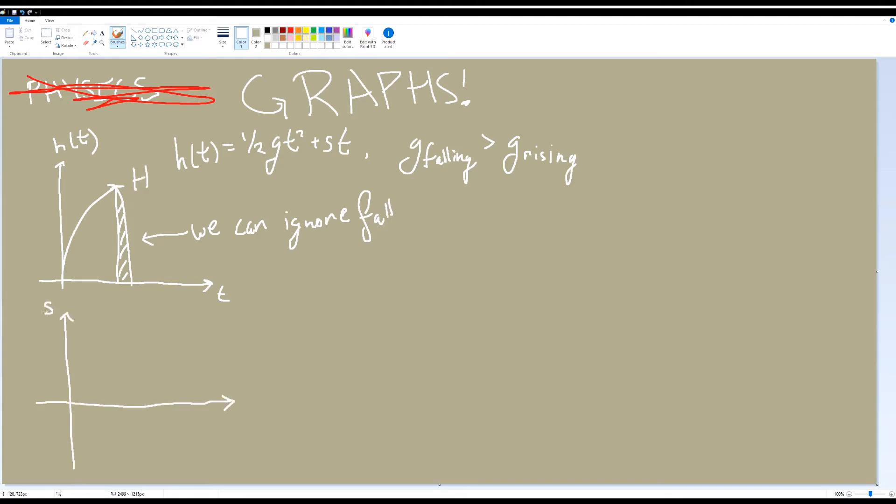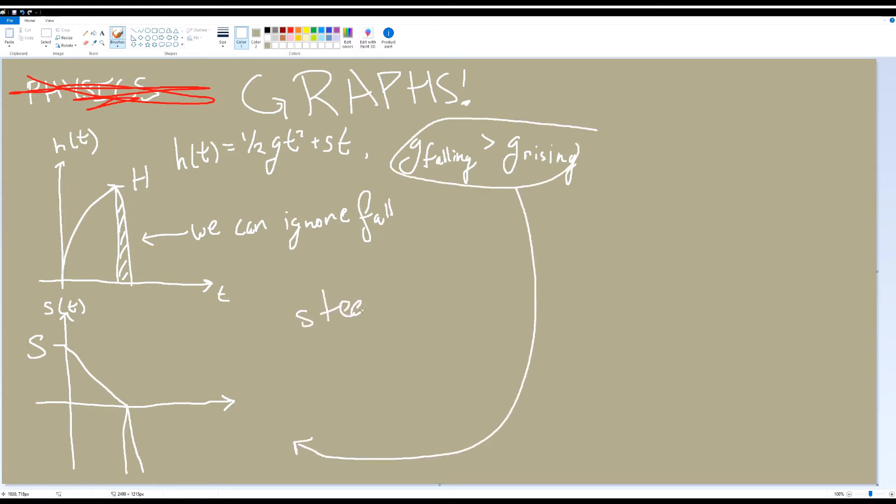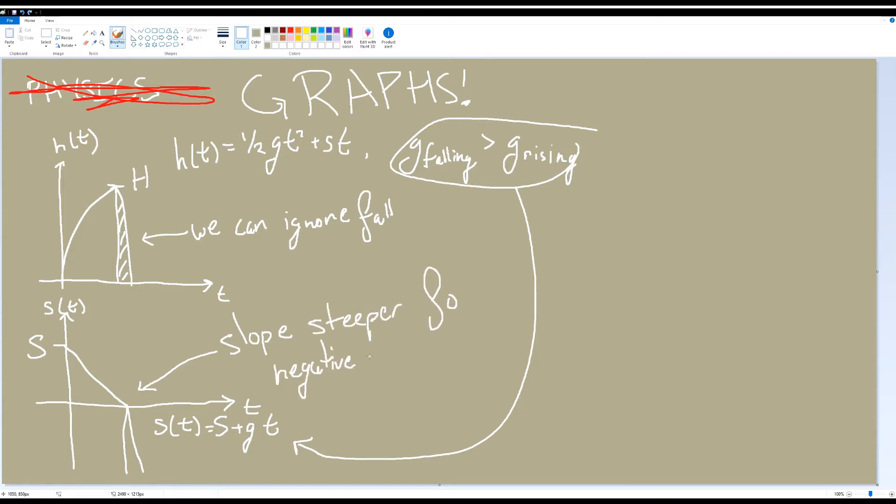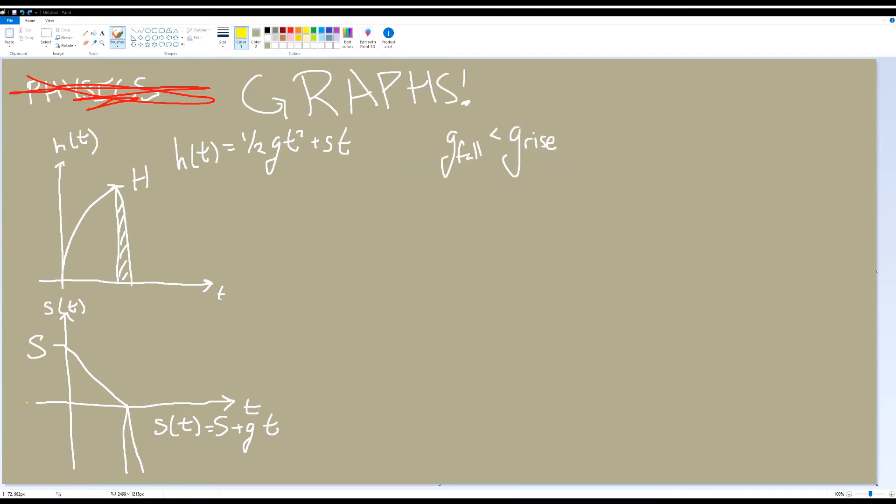Next, let's graph speed over time. It starts at some initial speed that we want to find, then decreases constantly over time until it reaches zero because of gravity. Then it decreases at a faster rate for negative values since we set up the jump to fall faster than it rises. And again, much like how we assigned a variable to the max jump height, let's assign the variable capital S for the initial speed of the jump.